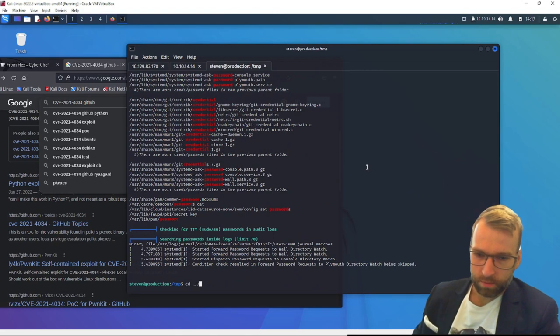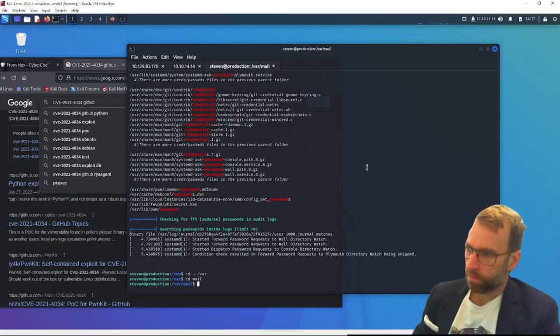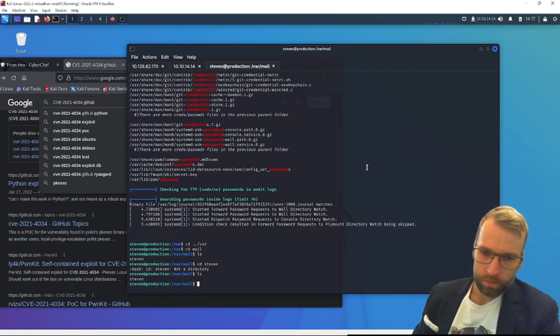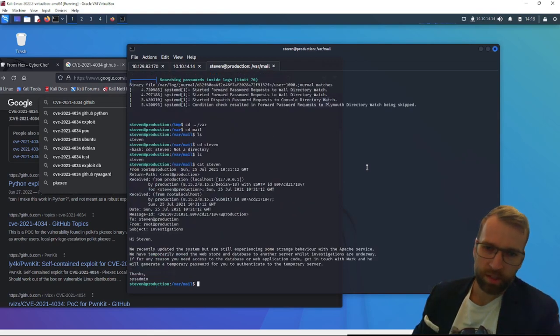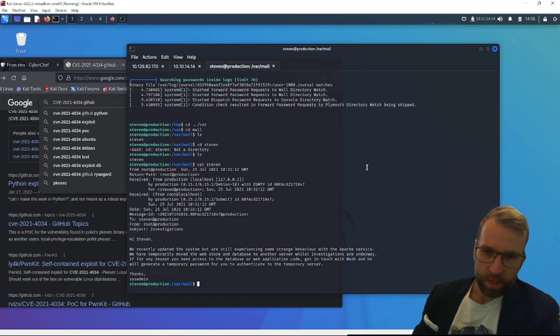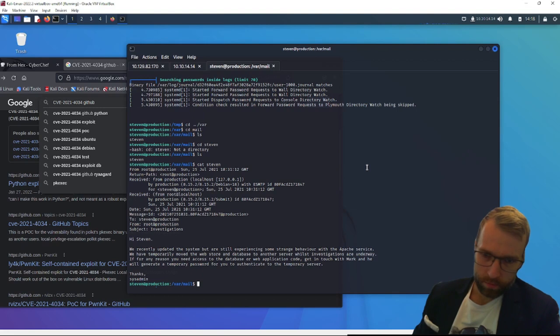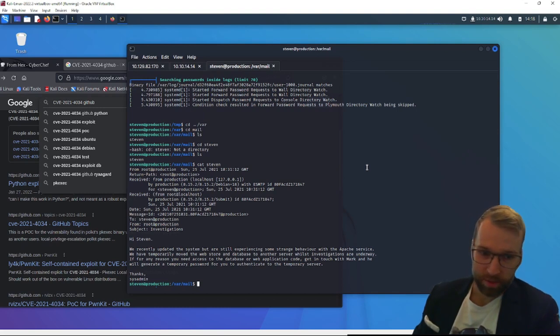Let's go ahead and take a look at the mail folder. So where was that? I think it was /var/mail? No, it wasn't /var/mail because Steven is... oh, I guess this was the mail. Oh, this is the mail. Okay, so it's from root. It's to Steven and it says subject investigations. I like this. Hi Steven. We recently updated the system, but are still experiencing some strange behaviors with the Apache service.